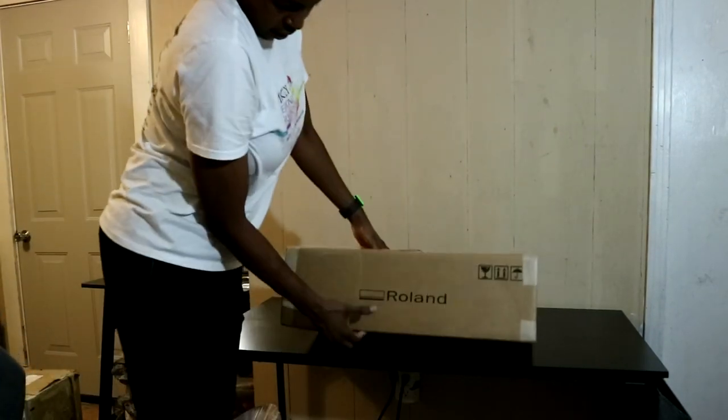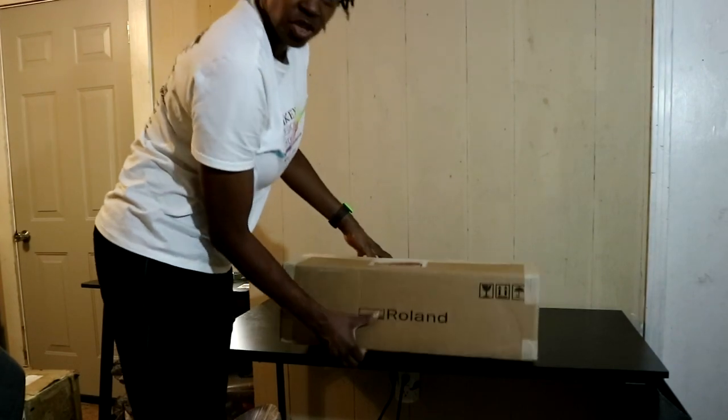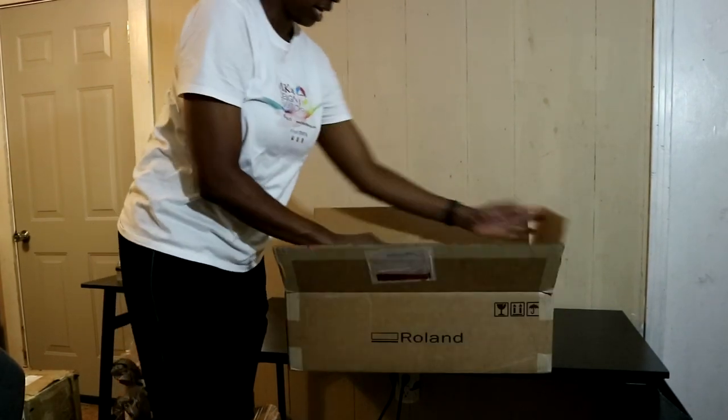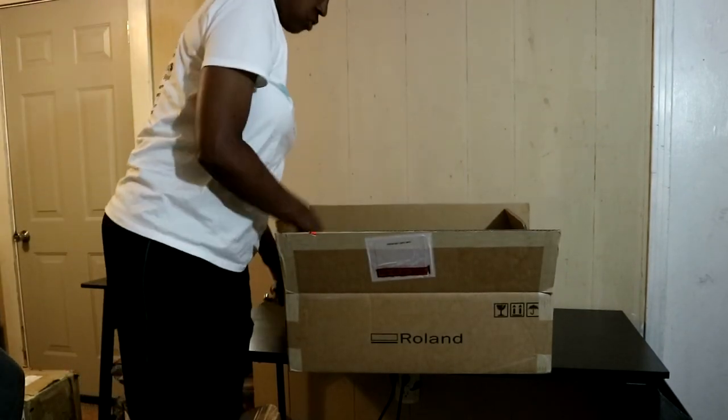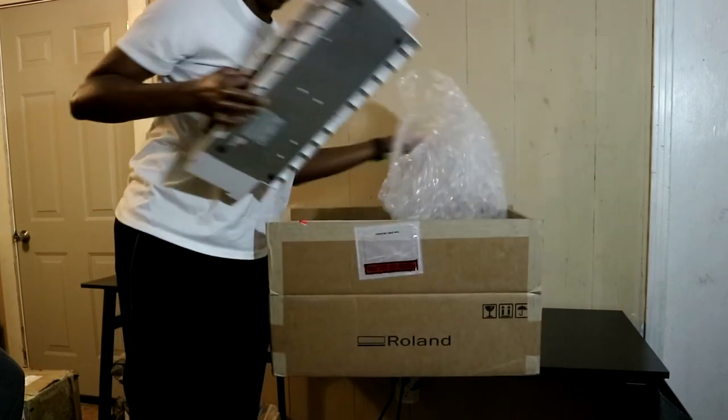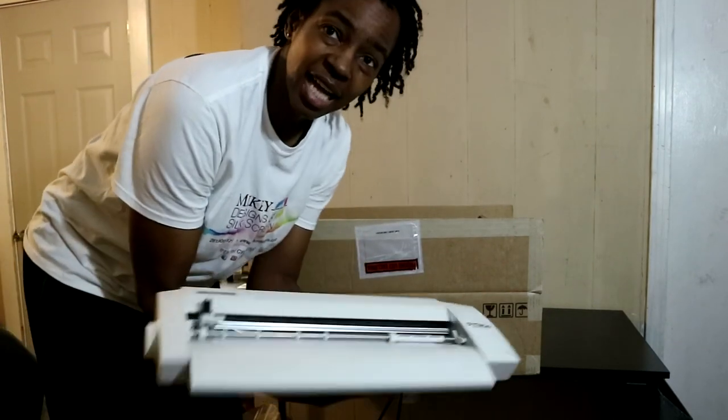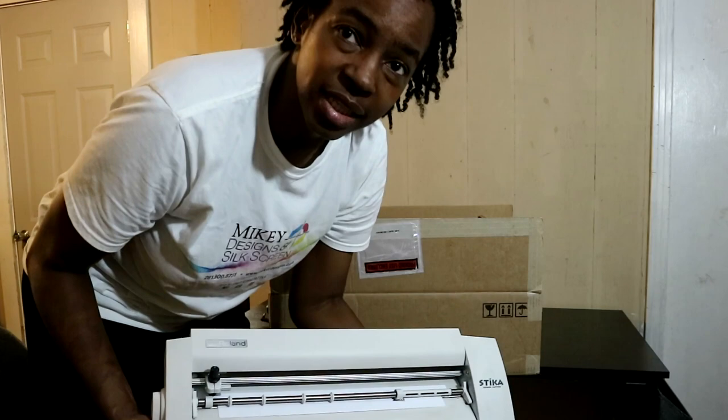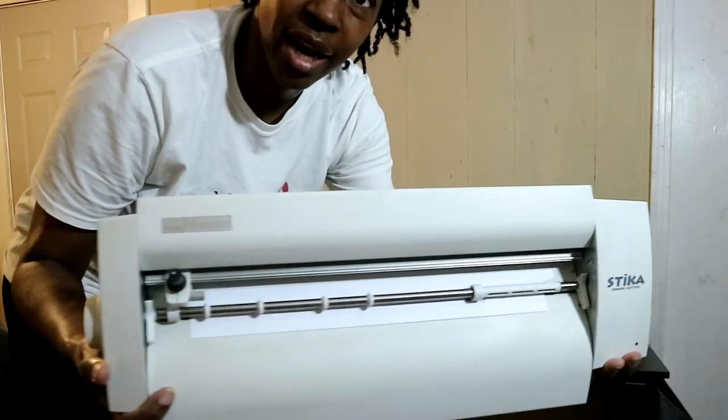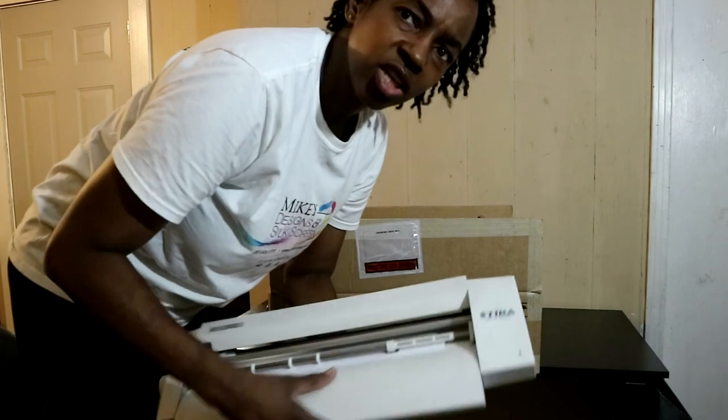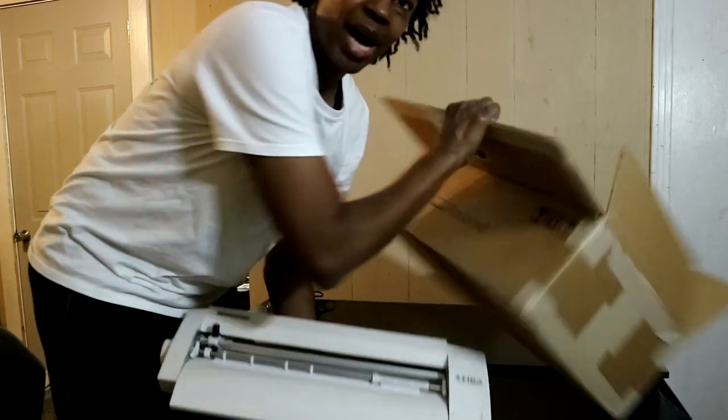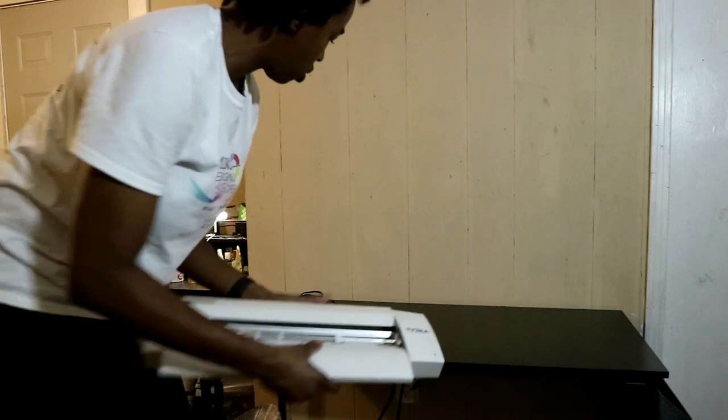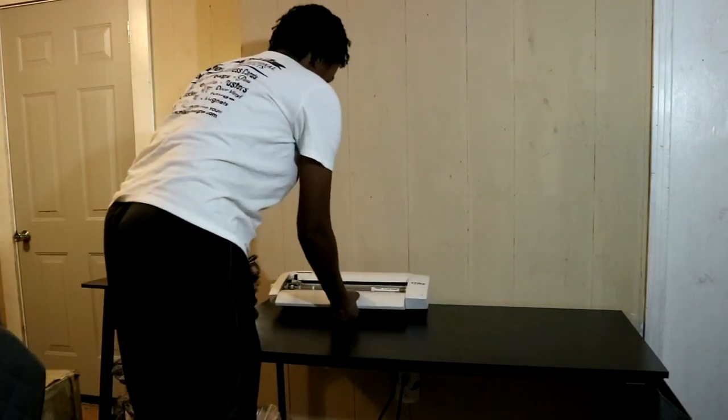So right here, in this box, you guys will find, right here, I know you see it says rolling right here. You're going to go ahead and pull this bad boy out. Alright, so right here, no, this is not a Cameo. This is actually a rolling stick, a 15-inch vinyl cutter right here. I'm going to show you guys a close-up on it. This is going to be the first part of my at-home t-shirt business setup. So I'm going to go ahead and set it up over here on the table.